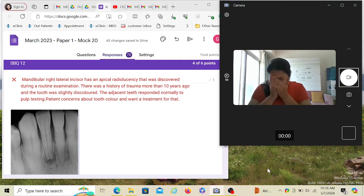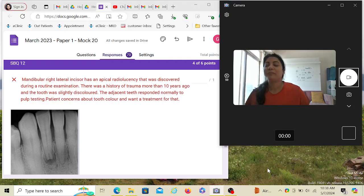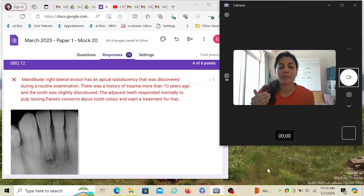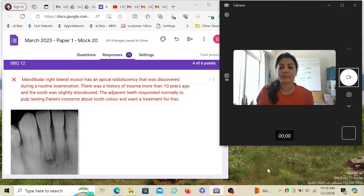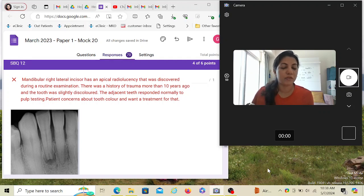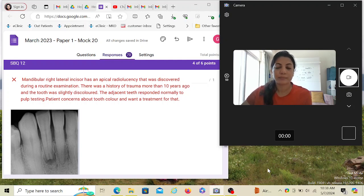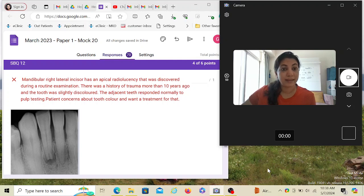The patient has come to you saying their tooth is discolored and they want it to look nice. You've taken an IOPA and discovered the radiolucency. The patient does not complain of pain — not even on biting — so there is no point doing a percussion test at the start. The first test you always have to conduct on such a tooth is to see if the pulp is vital or not, because that determines your course of action.